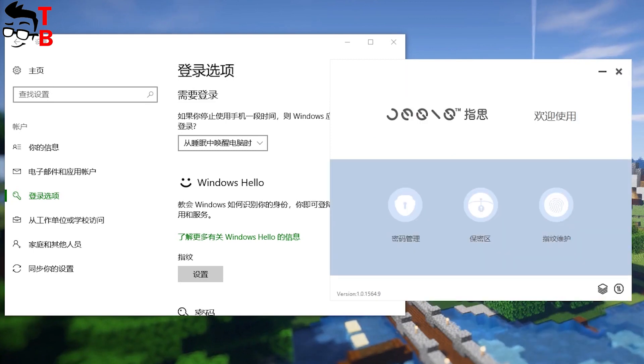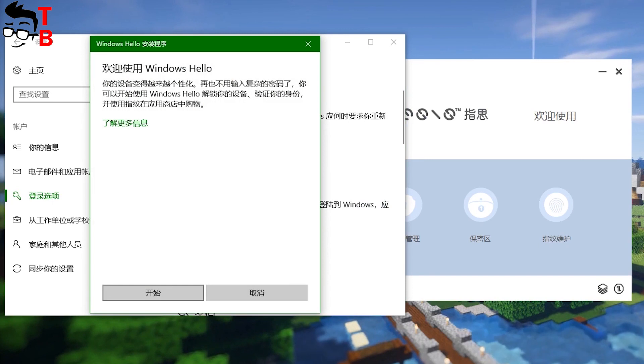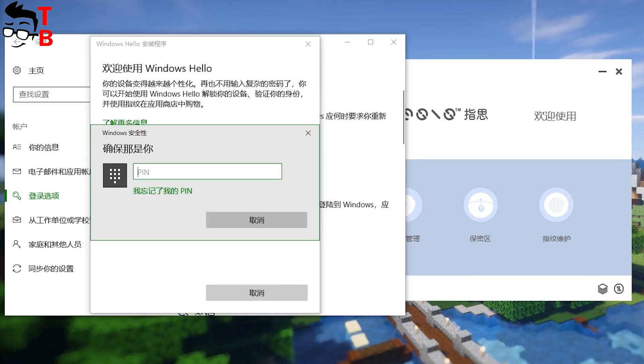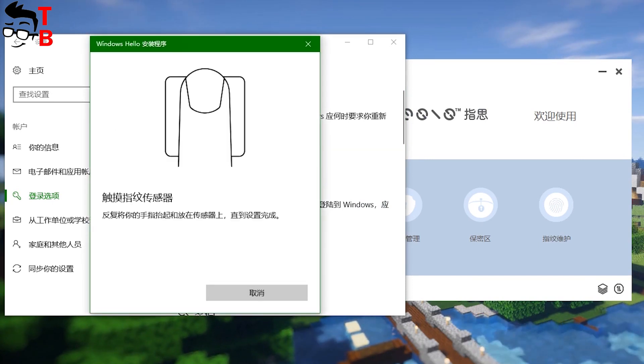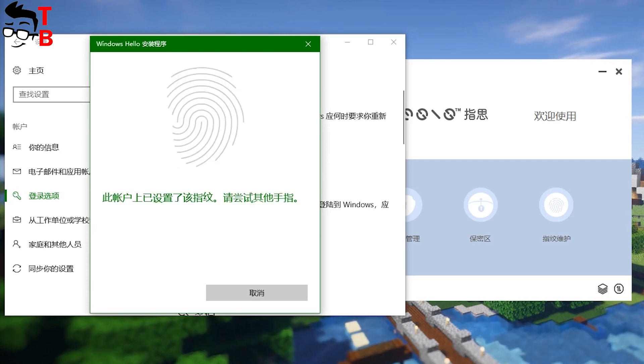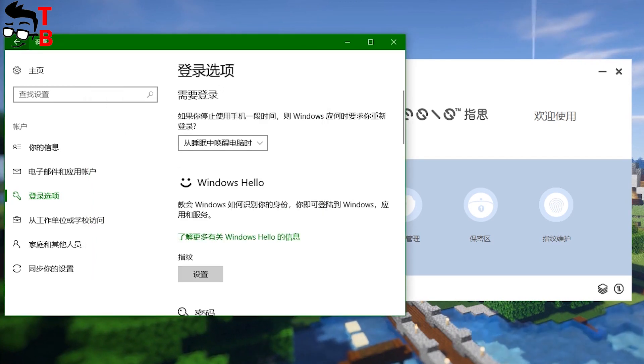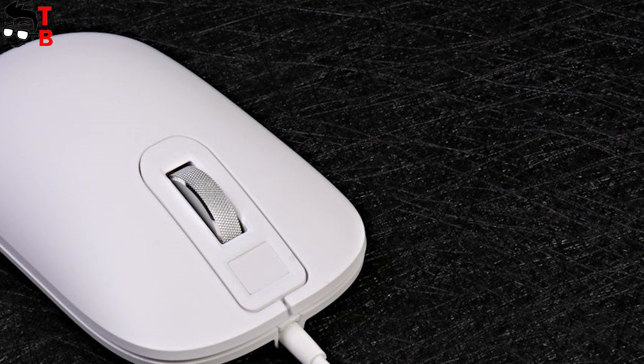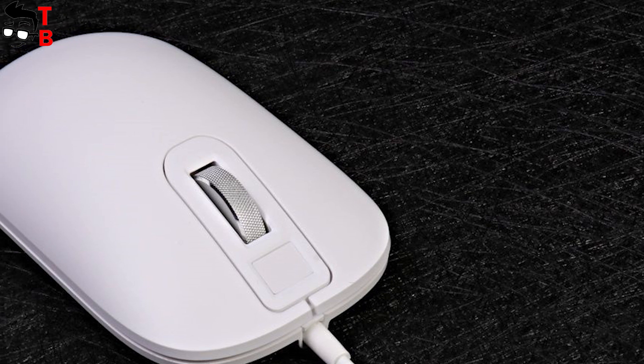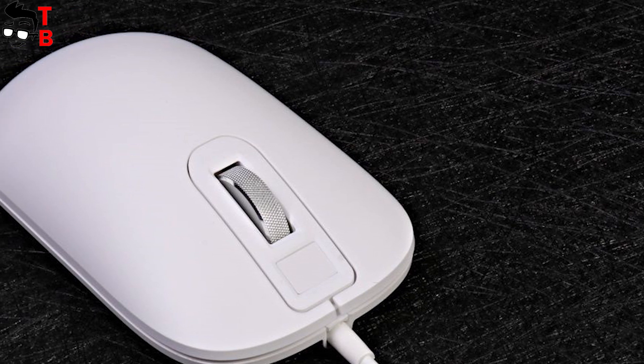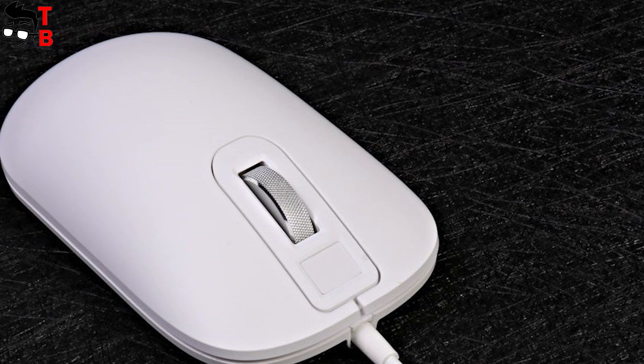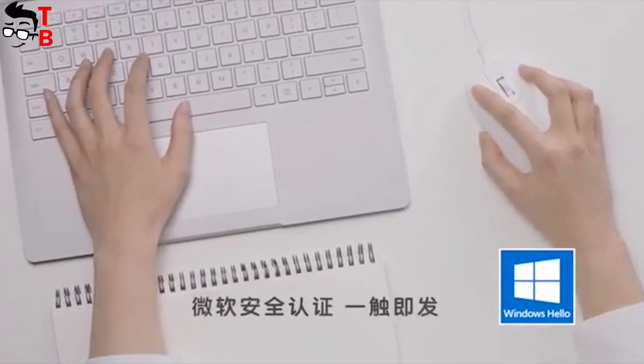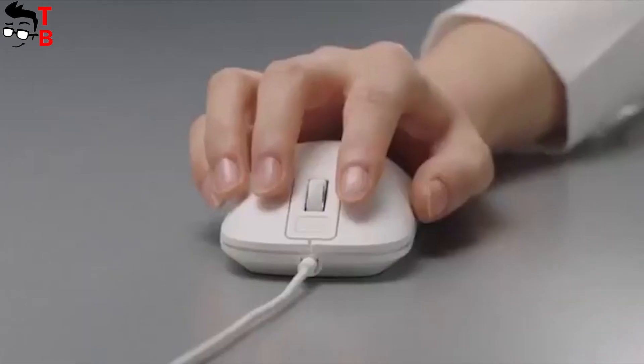If you are interested in specifications, then Xiaomi smart fingerprint mouse is equipped with high-sensitive optical sensor, and it provides 1600 dpi multi-surface adaptive system. Its right and left keys can withstand up to 5 million hits. By the way, Xiaomi smart fingerprint mouse is certificated by Microsoft Security.